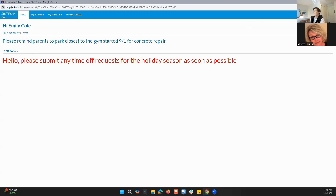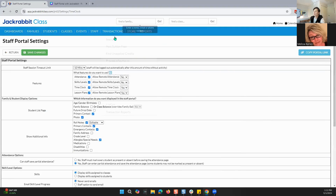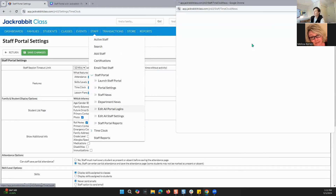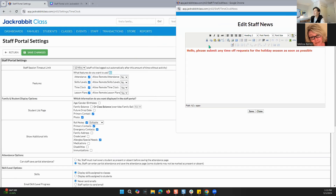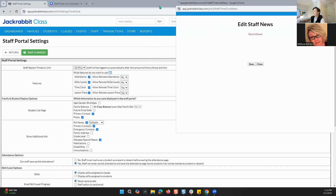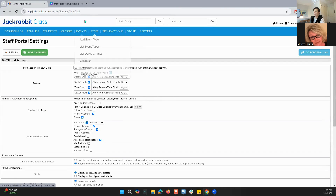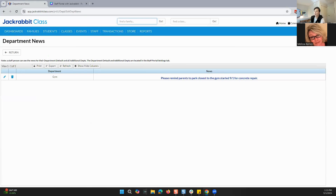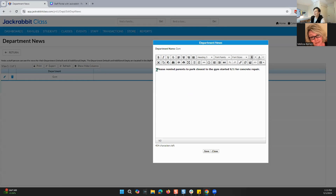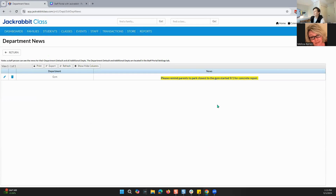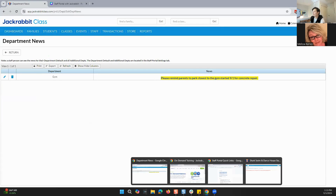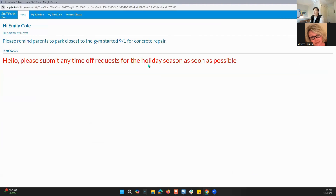To edit the department news and staff news, if we minimize out of here and go back to Staff, we go to Staff News. This is how you can edit your staff news — you just type it in, edit it however you would like, and save it when you are done. For department news, again, we go to Staff, then Department News. You pick the department you want to edit — I'm going right here to Gym — and I can change any of this. Let's say I want the background color highlighted in bright yellow. I can save that, and as you can see, it's been changed.